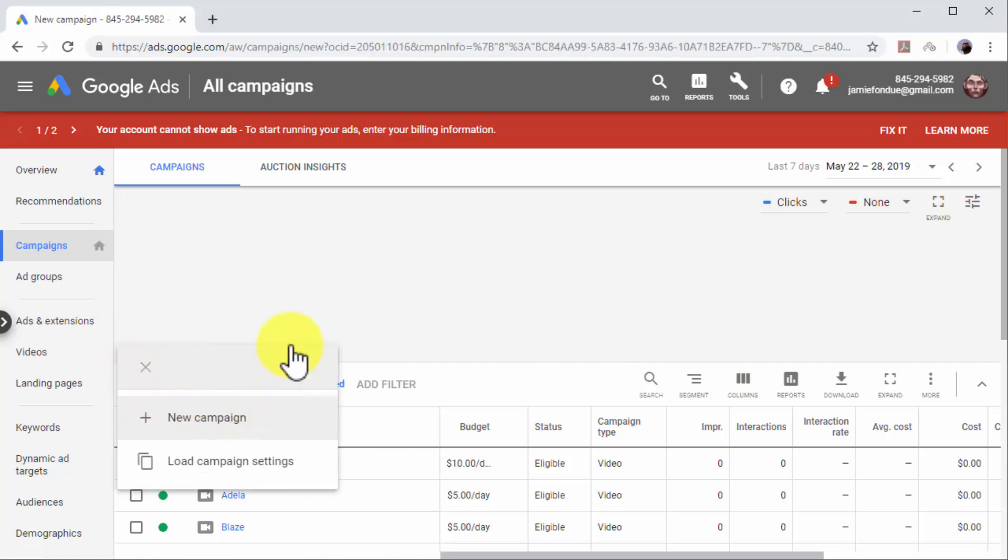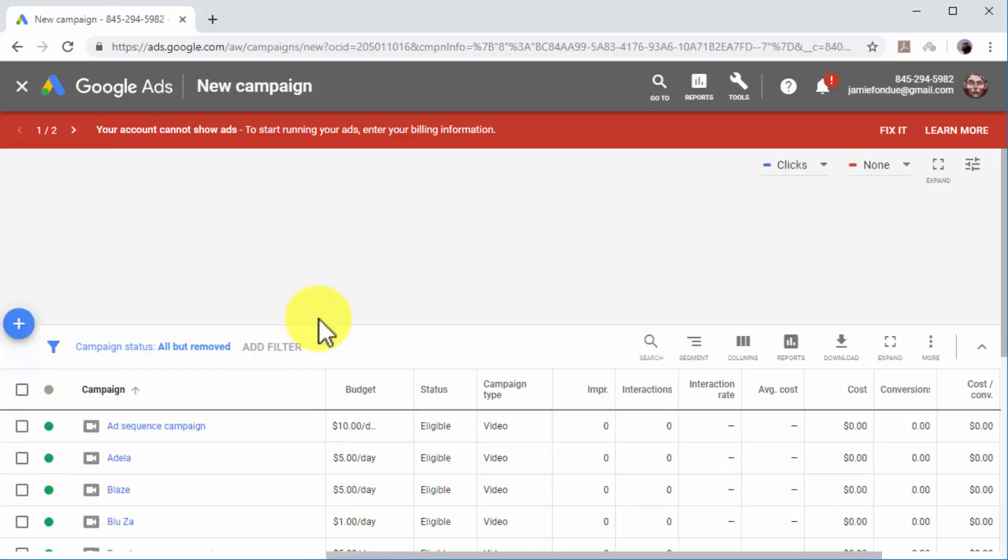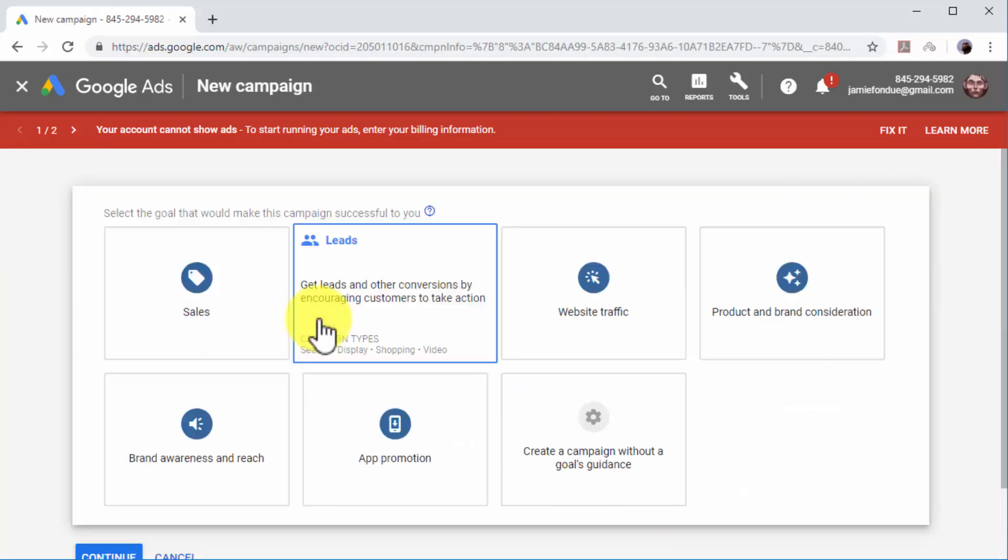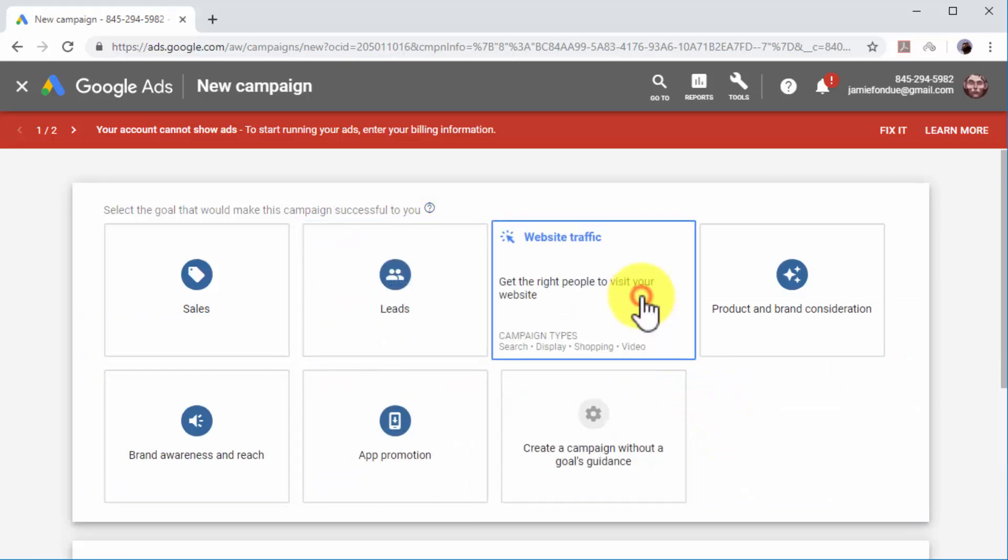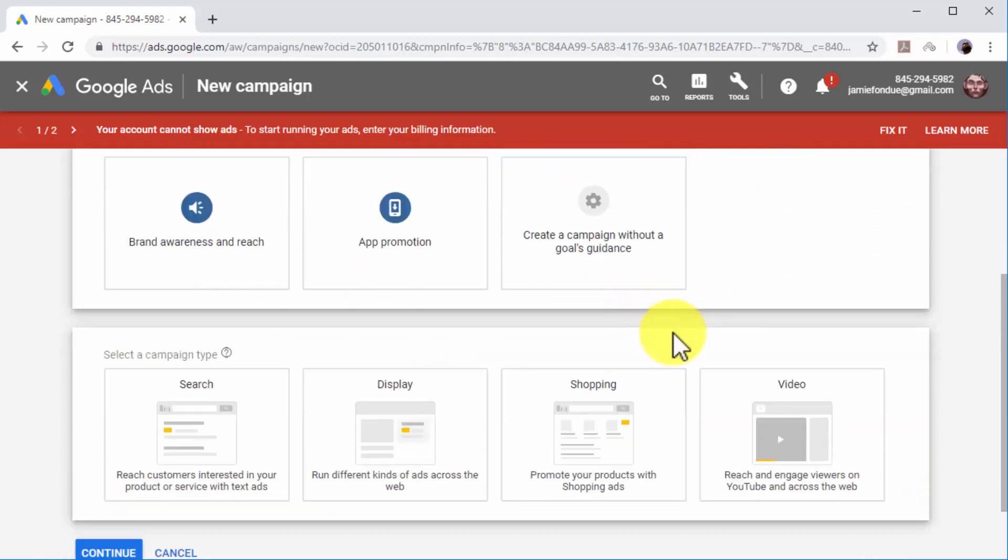Start by selecting a campaign goal. To generate qualified traffic, you have to select website traffic as your campaign goal.